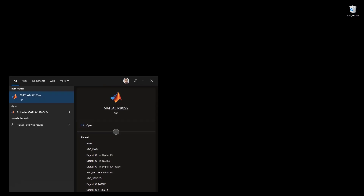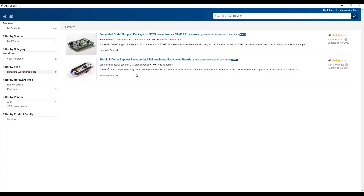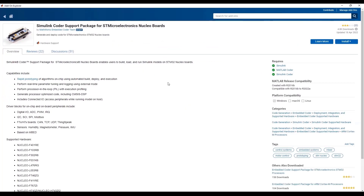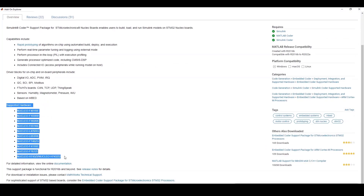Before we get started, you will need MATLAB release 2016b or above with Simulink installed in your PC. I will be using release 2022a. You should also have installed Simulink Coder Support Package for STMicroelectronics Nucleo boards. If you want to learn more about how to install it, please refer to the link in the description. Make sure you have a Nucleo board supported by the support package — you can see the full list in the MATLAB documentation.